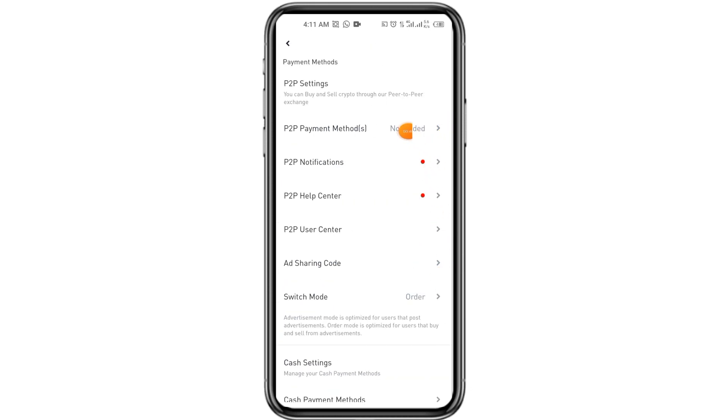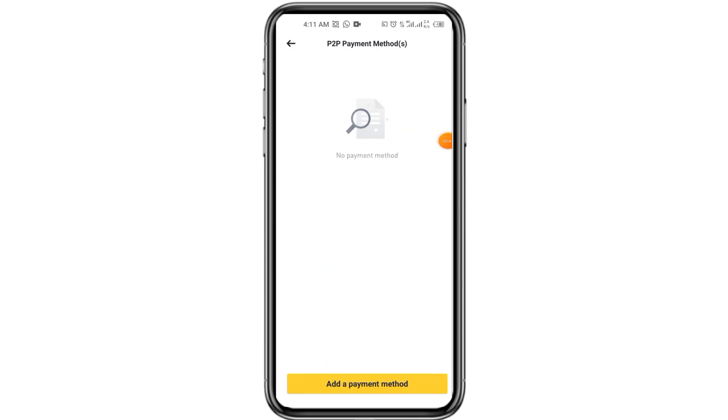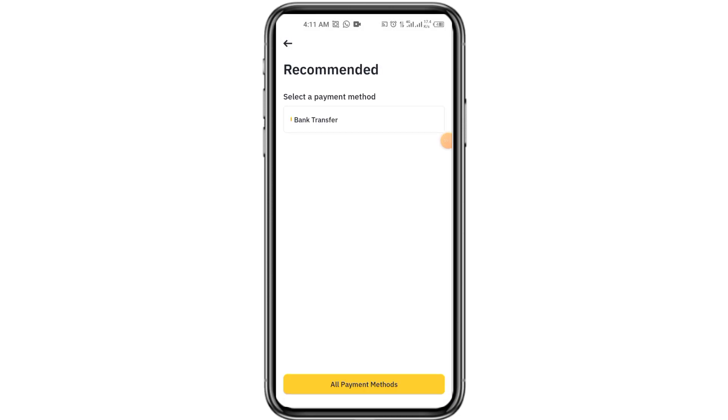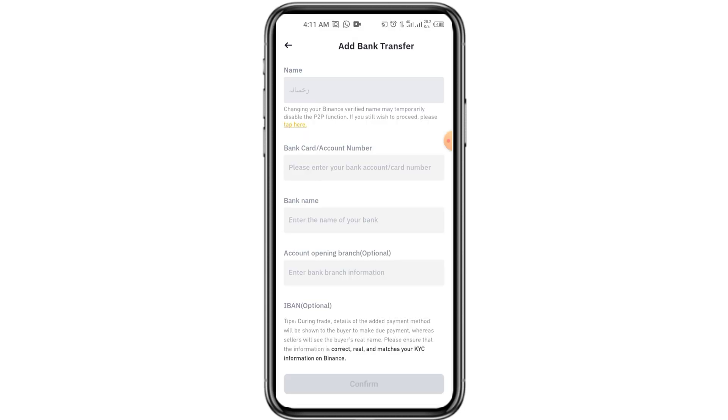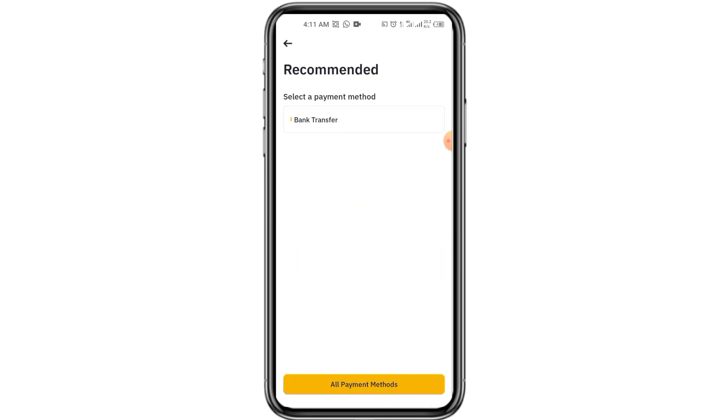You have to click on P2P payment method. After that, you have to click on add payment method. Then you have to click on bank transfer.